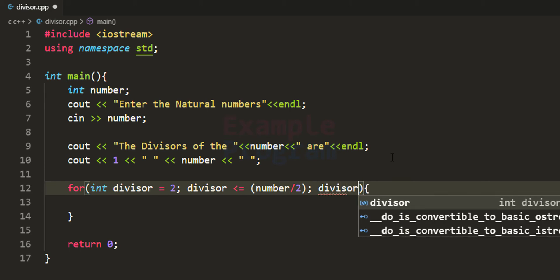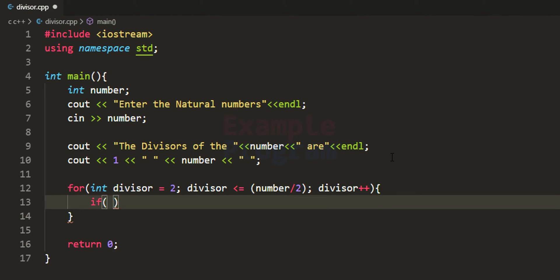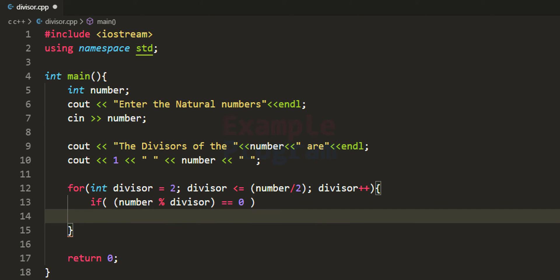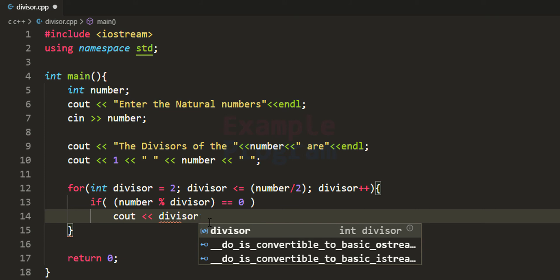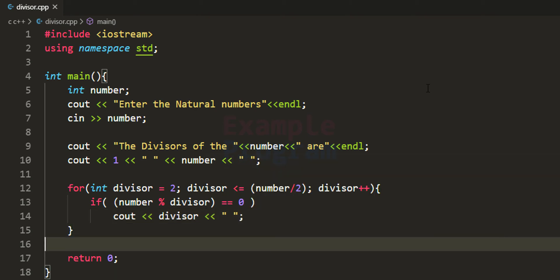We increment the divisor each iteration and check the remainder when we divide number by divisor using the modulus operator. If the remainder is 0, it means the value in divisor is a divisor of the number, so we display it using cout followed by a space. Now we have the program written, so let's run it.